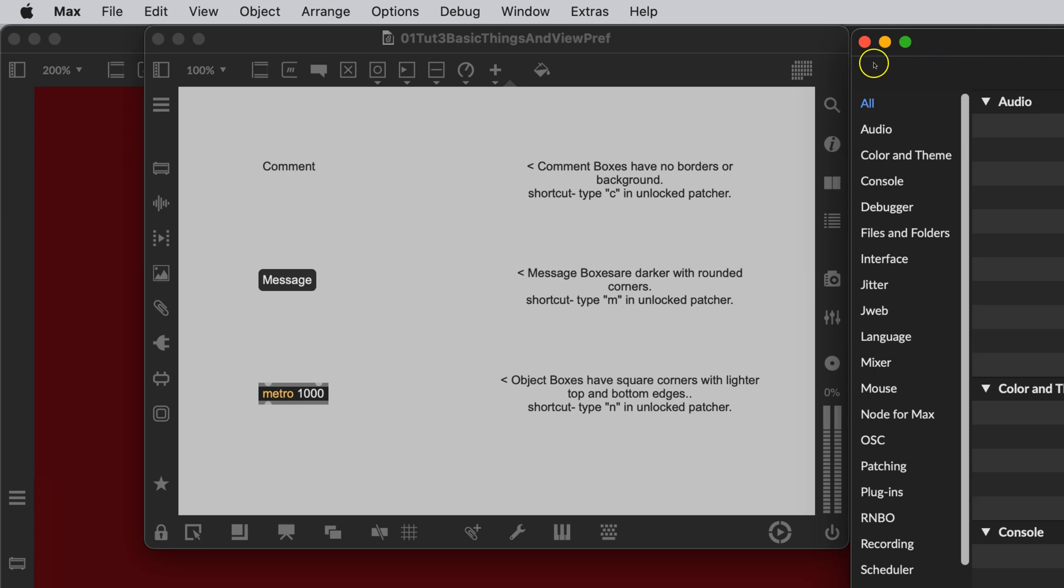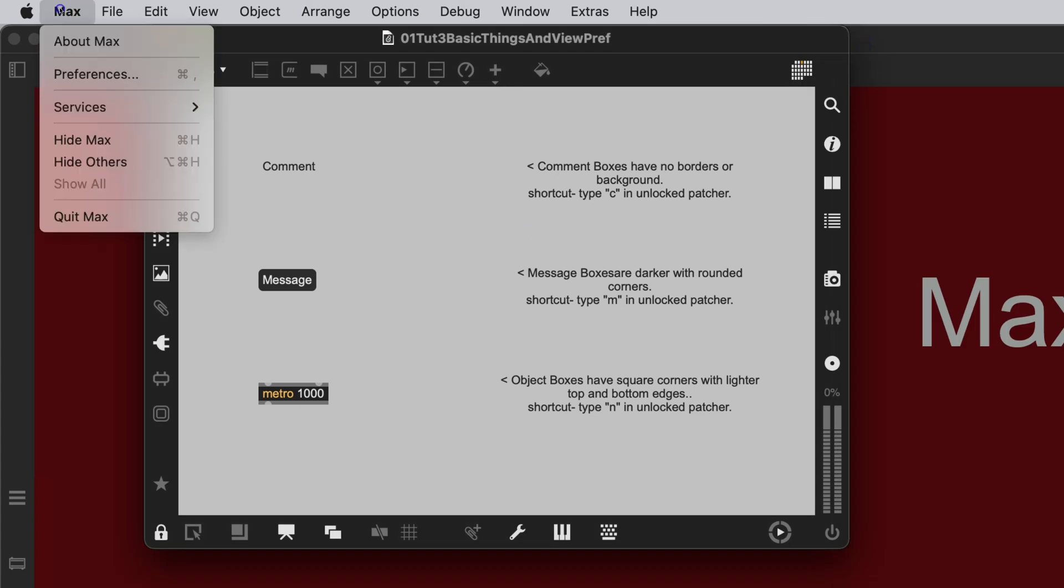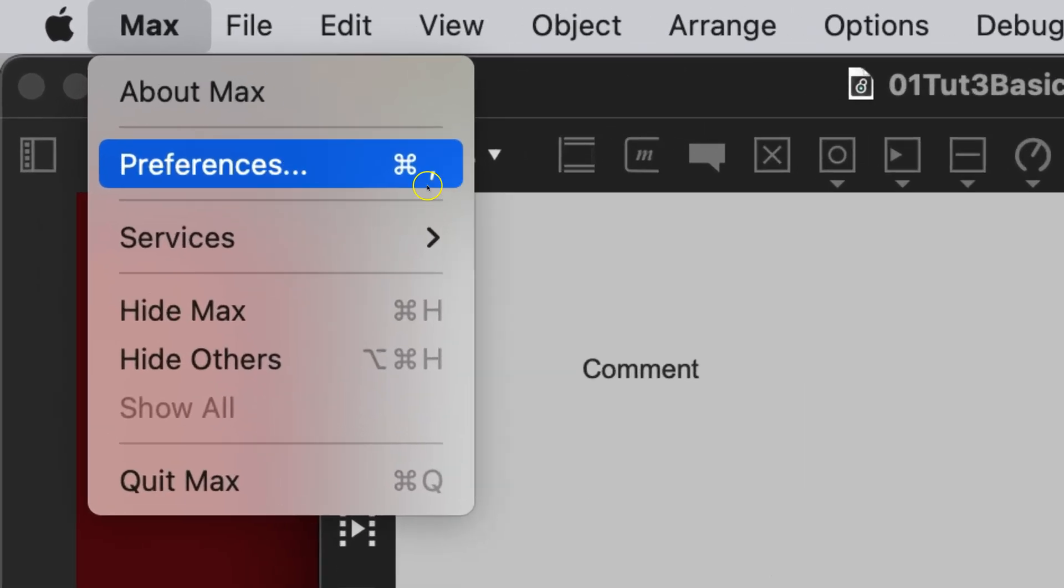You may want to know where the preferences are. They're easy to find on a Macintosh. You just click Command and Comma, or you can just go up here and click on Max and go to Preferences. And you'll notice, right over here, it says Command and Comma.